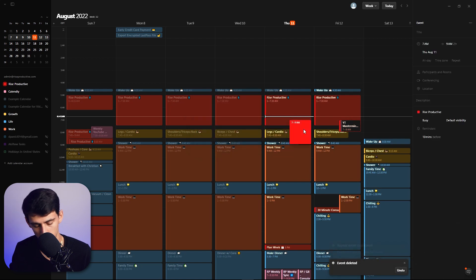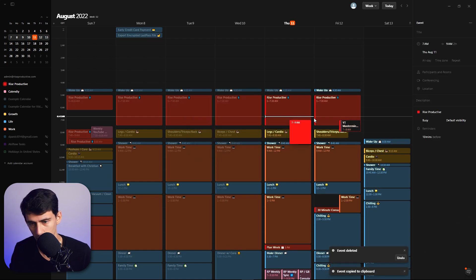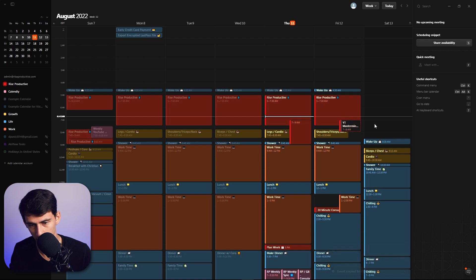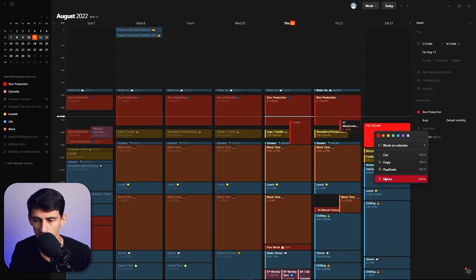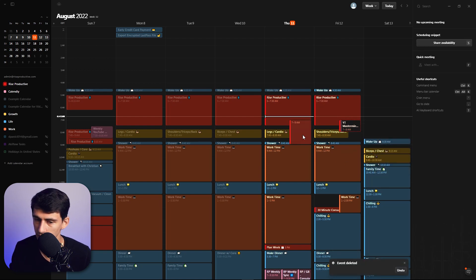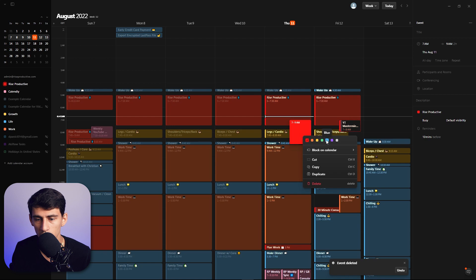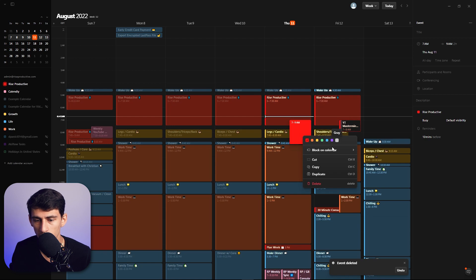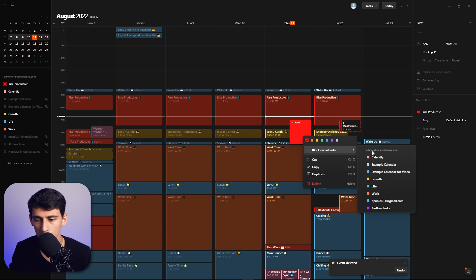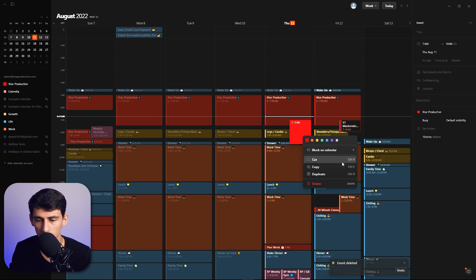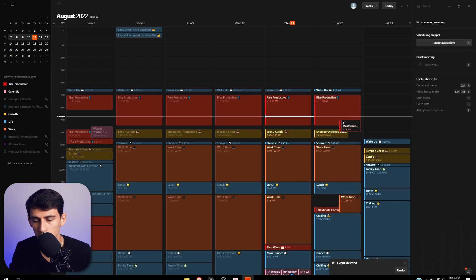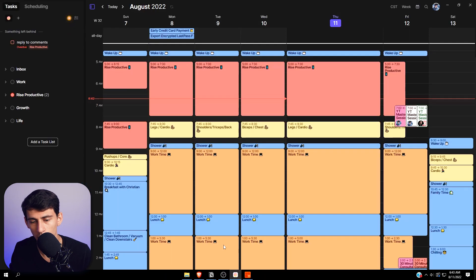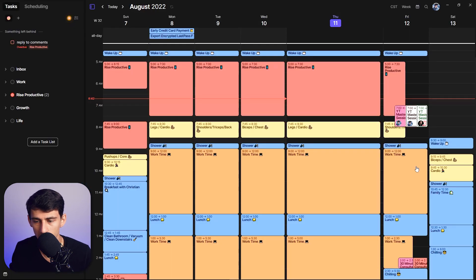Then if you copy this and click somewhere and paste it, it'll paste right into the slot you have, which is exactly something you can do on Morgen. And you can change the color right here and you can change the calendar that it's on right here.